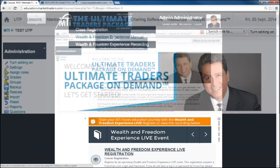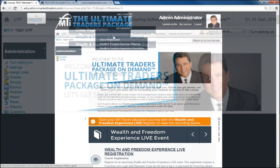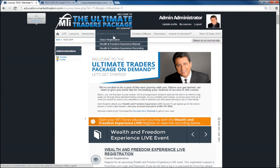The Wealth and Freedom Experience tab allows you to register for our Wealth and Freedom Experience Live Events and gives you access to the Wealth and Freedom Experience Manual and the on-demand recordings of past events. Please note that past recordings are only available to students who have previously attended a live Wealth and Freedom Experience Event. To get the username and password for the recordings, please contact your account executive or technical support.